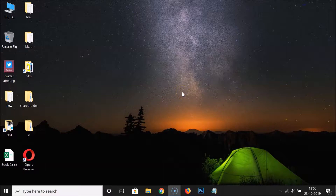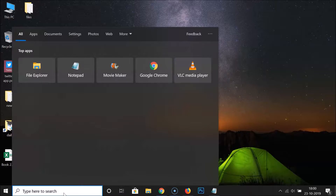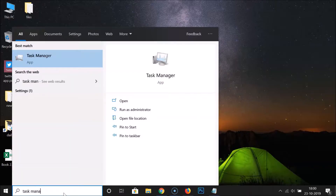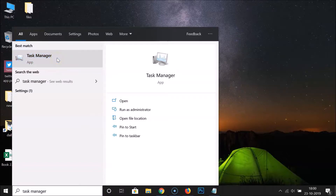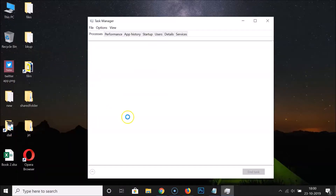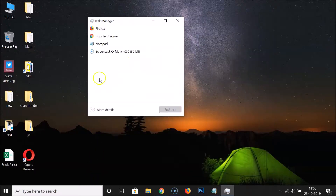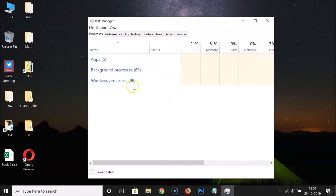First of all, you have to open the Task Manager. Just go to the search box and click on it, do a search for 'Task Manager', and here we have the Task Manager app — click on it to open it.